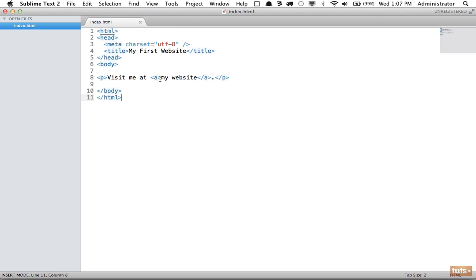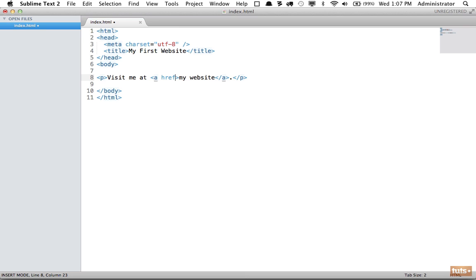We need to add a specific attribute that specifies what we are linking to—that is vital and required for all anchor tags. We do that by specifying href. Now we need to say what we're referencing, so we will link to my personal website.